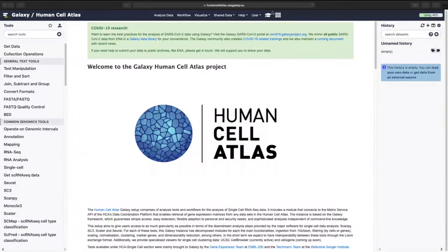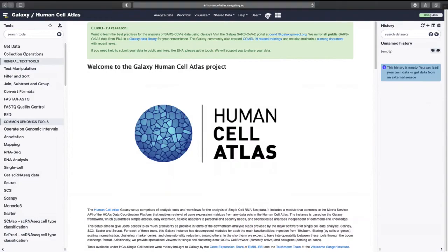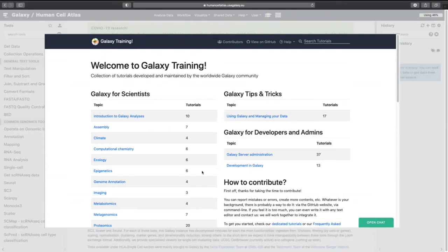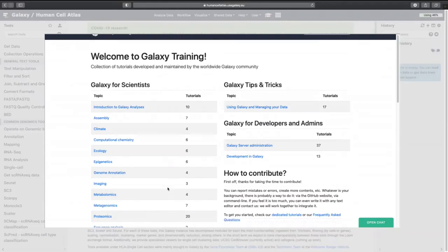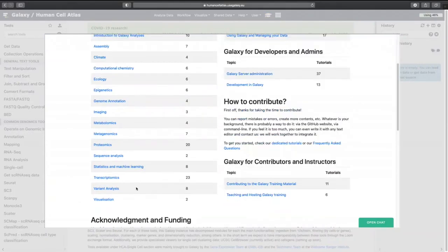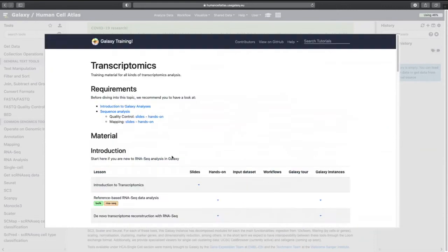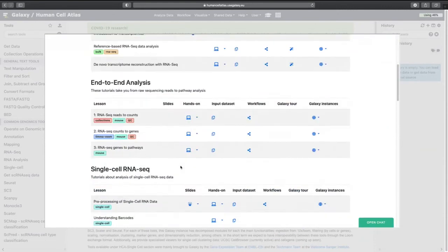Hello and welcome to this tutorial on pre-processing 10x single cell RNA seq data. I am your host Wendy Bacon from the European Molecular Biology Lab and the European Bioinformatics Institute or the EMBL-EBI rolls right off the tongue.